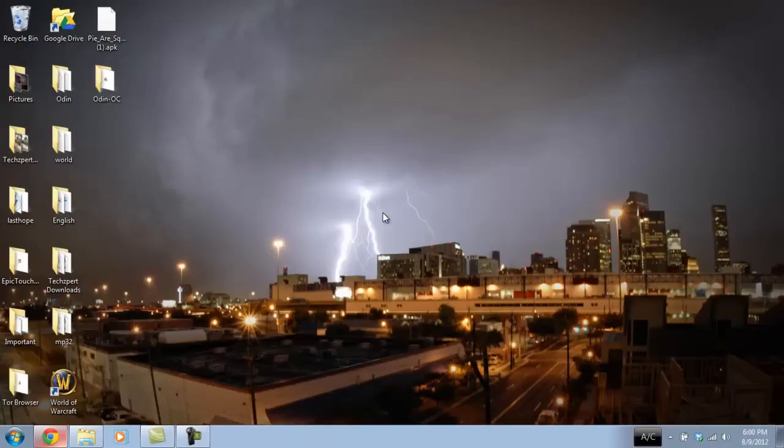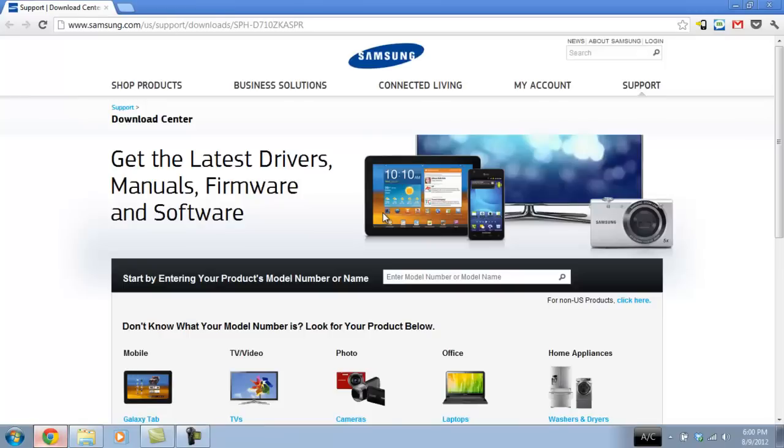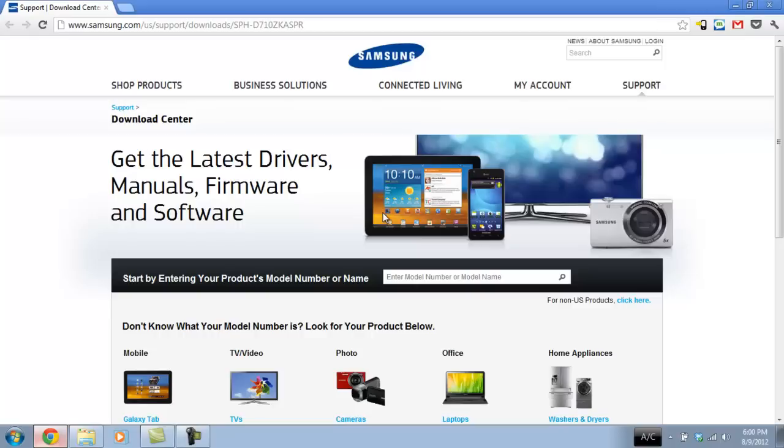I already have my Samsung Galaxy S2 Epic 4G Touch drivers installed. I'm going to go ahead and put the link for that specific phone model in the description right now. This is the Samsung site. If you need to know where to download your particular phone drivers, just do a quick Google search. For example, I had the Samsung Galaxy Epic 4G Touch. I would type in Epic 4G Touch USB drivers and it will lead you to the Samsung site in Google, and you just click on it and download it there.